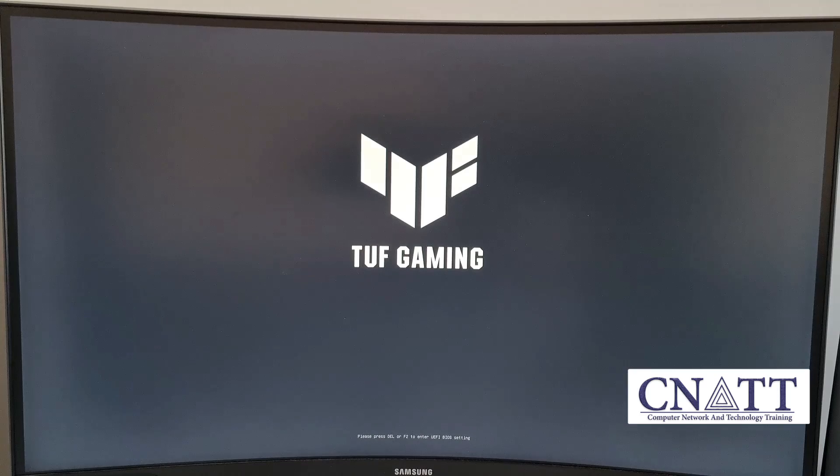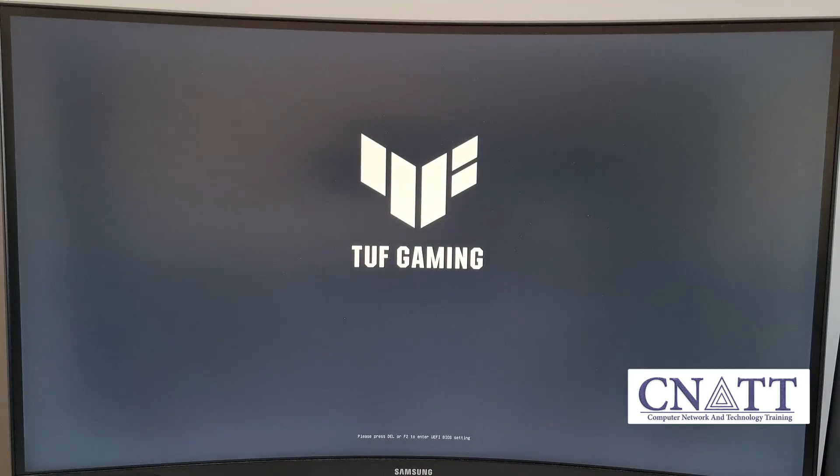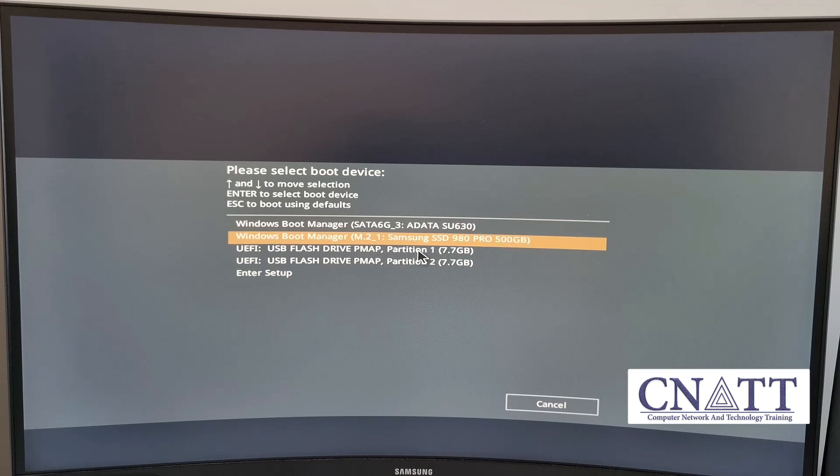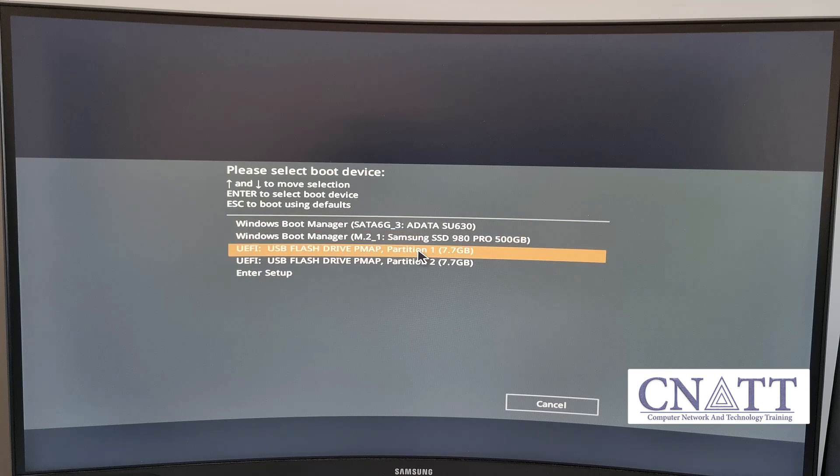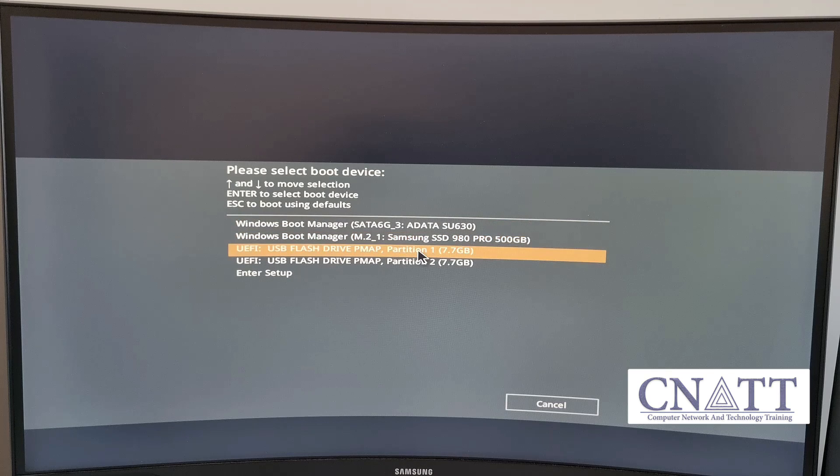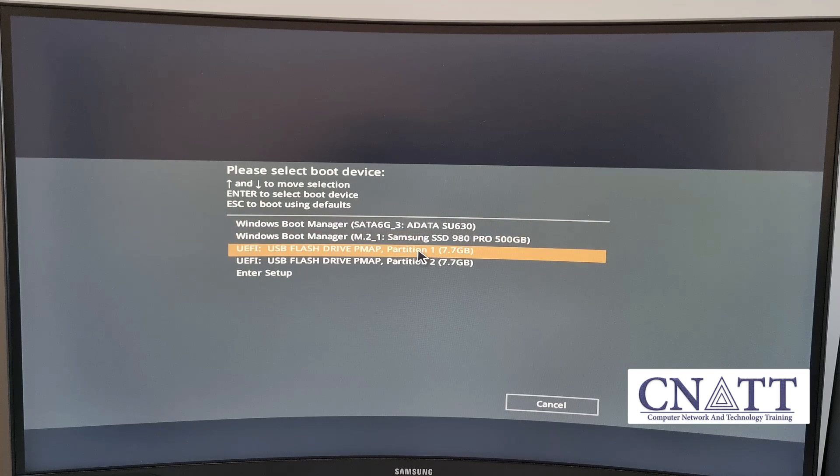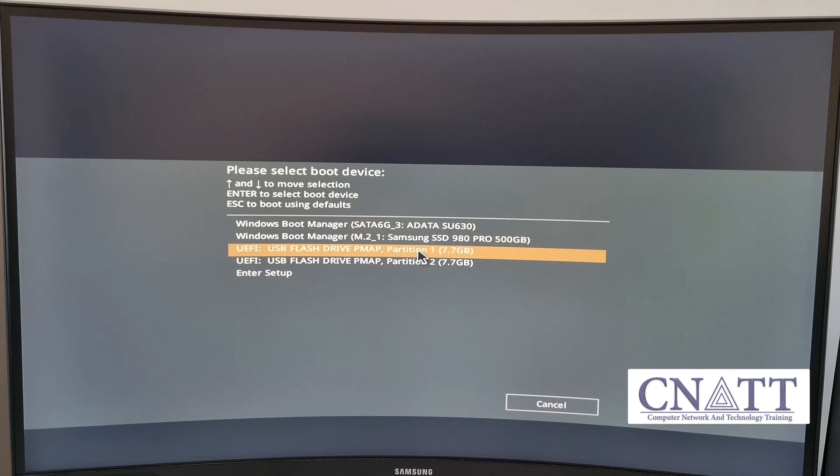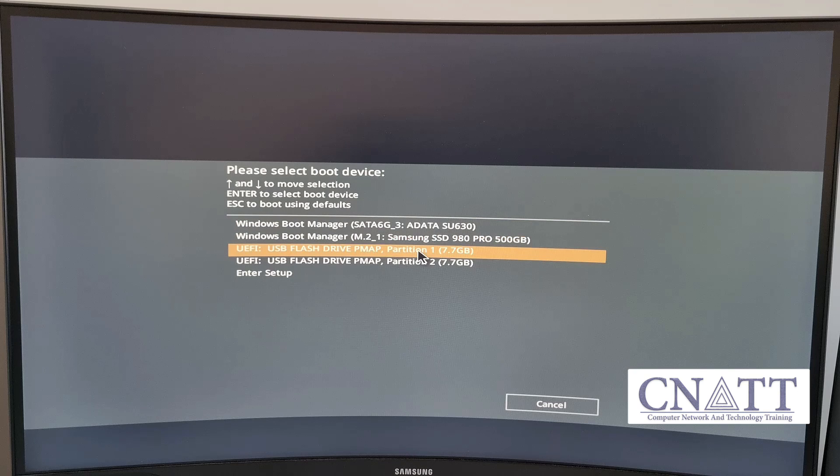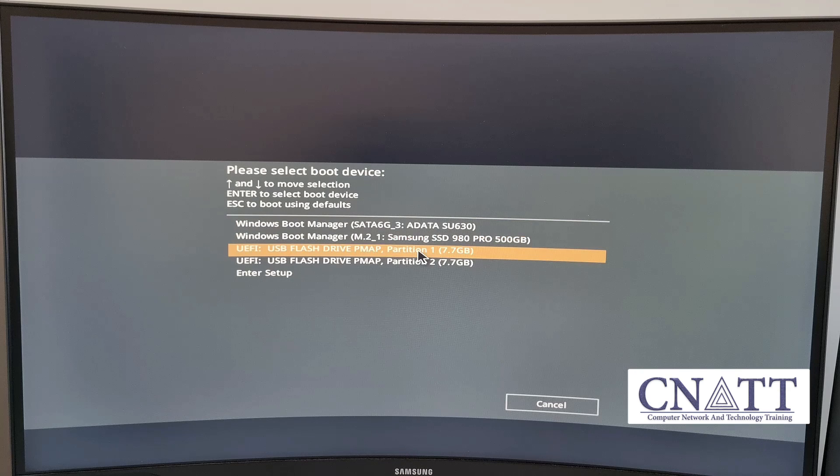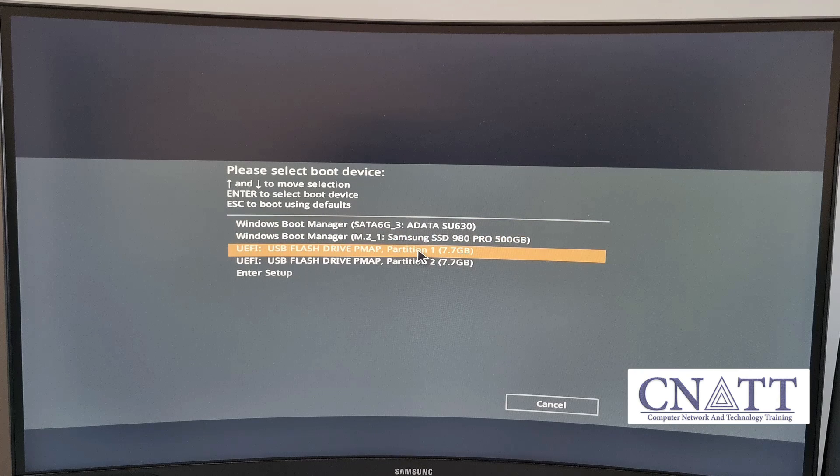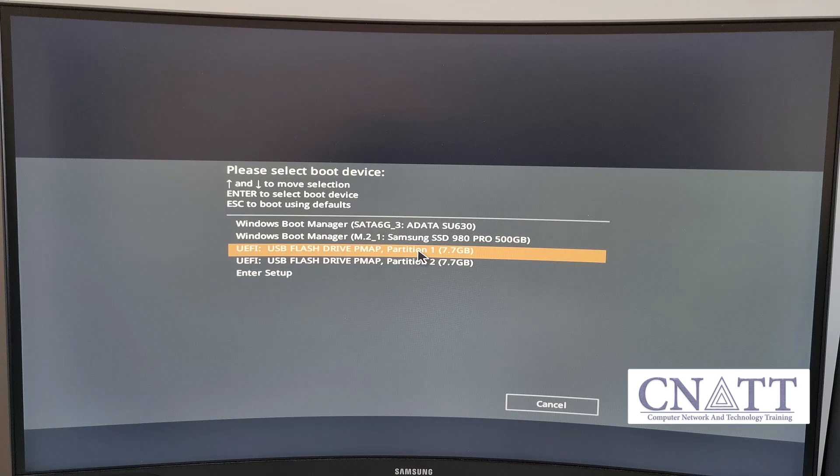Immediately press the boot menu key on your keyboard. Select the USB flash drive to boot. The keys that are generally used to open the boot menu are Escape, F2, F8, F10, or F12, depending on the computer or motherboard company.